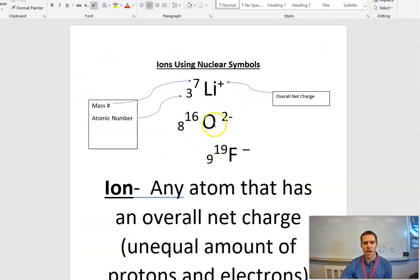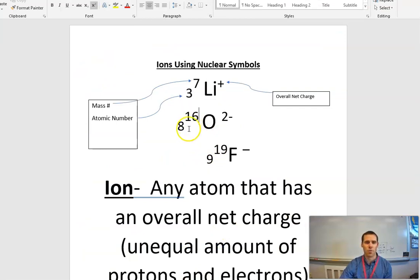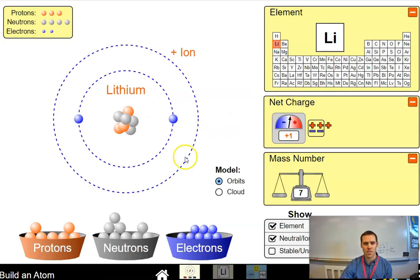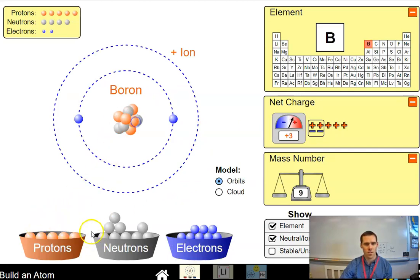Let's go into a second example. Here I have oxygen, atomic number eight, a total mass of 16. So it's got to have eight protons plus eight neutrons to get to a mass of 16. It has an overall charge of two minus.